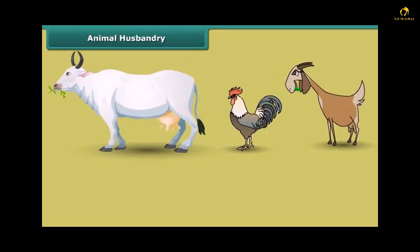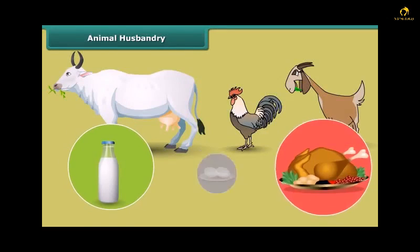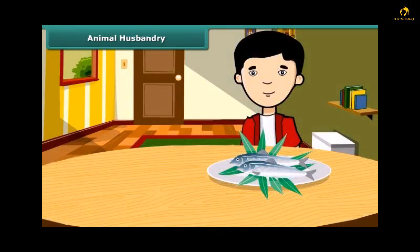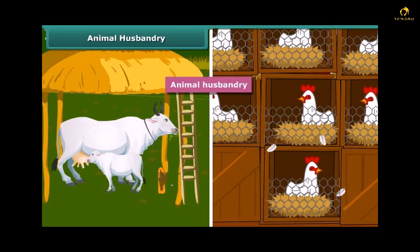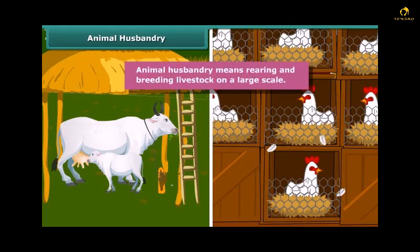Like plants, animals also provide us with different kinds of food. Many people living in coastal areas consume fish as a major part of their diet. Just like crop production, animals are also reared at home or in farms, provided with proper food, shelter, and care so that they provide us healthy food to eat. This process is called animal husbandry — in other words, animal husbandry means rearing and breeding livestock on a large scale.